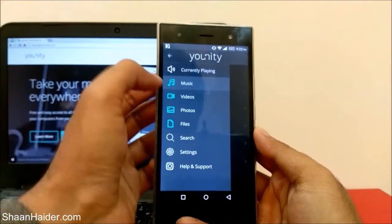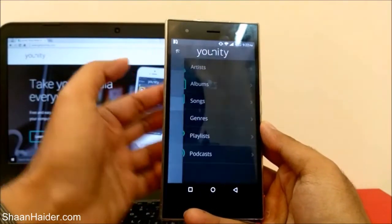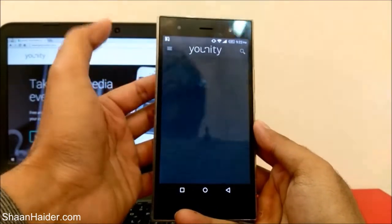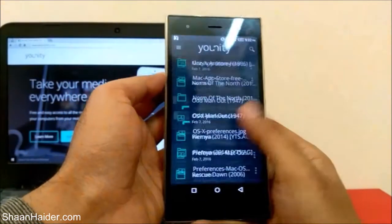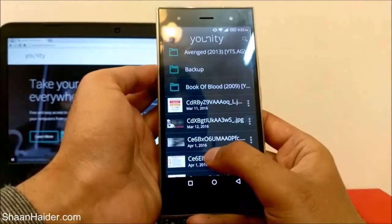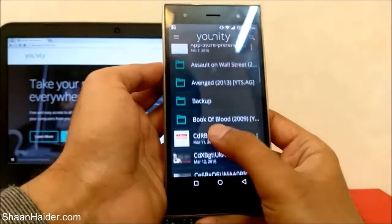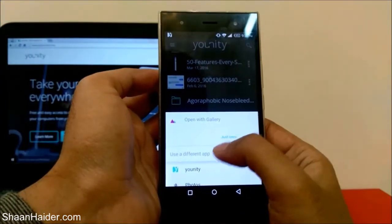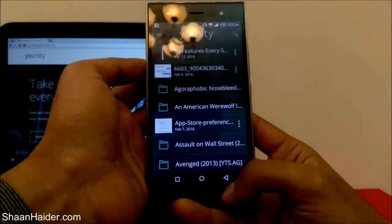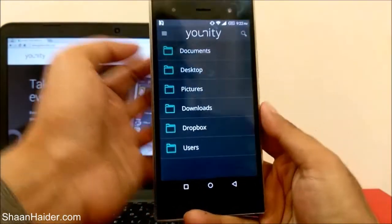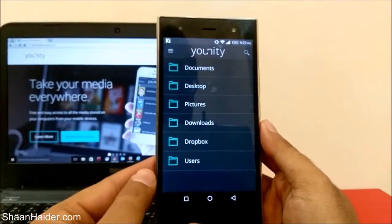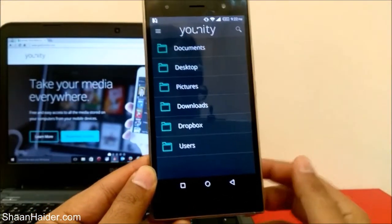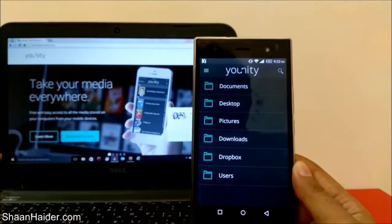Unity also automatically categorizes all file types — videos, photos, etc. If I go to photos, here are all of my photos. For example, if I want to download a picture, I tap it and it starts downloading. You can see it just downloaded the pic — so far it was only on my PC, but now it has come to my Android smartphone as well.